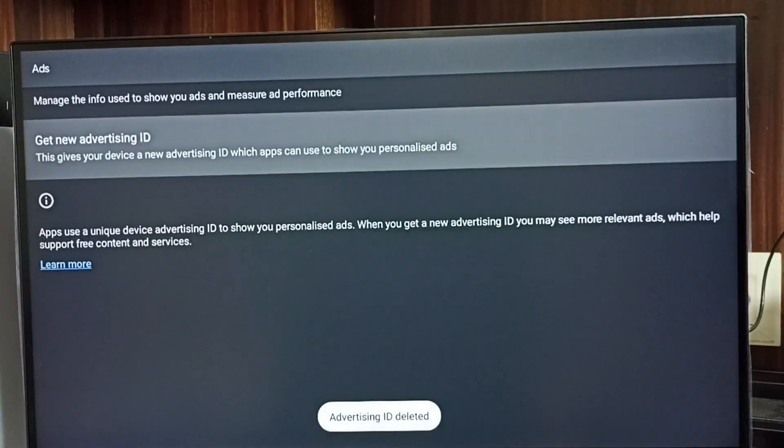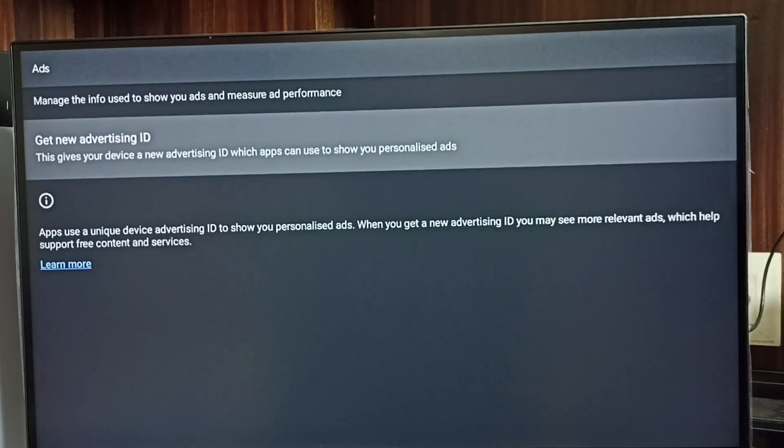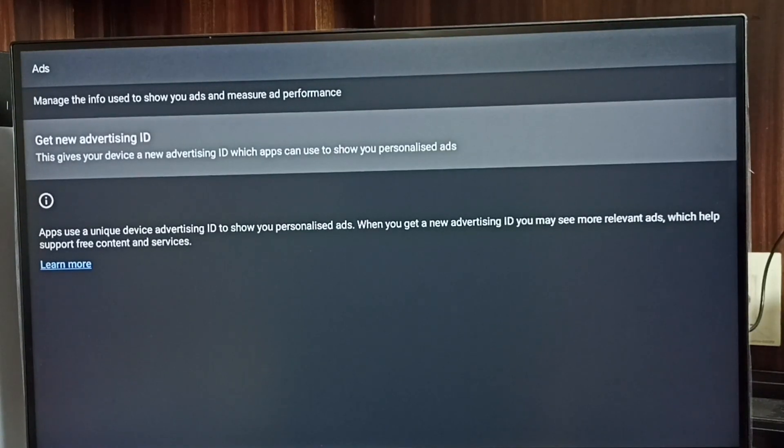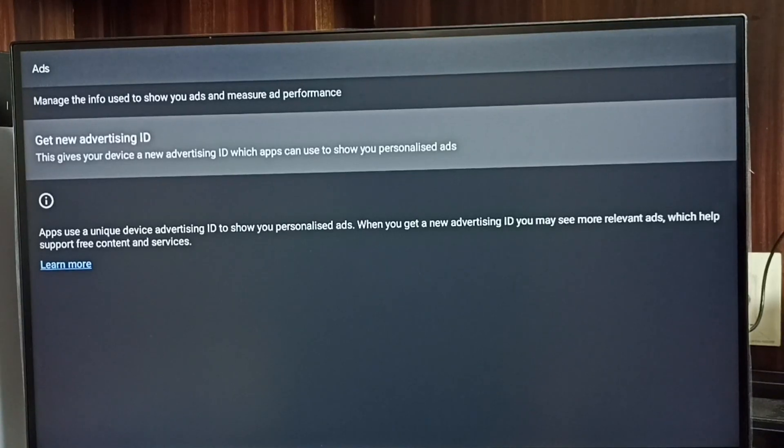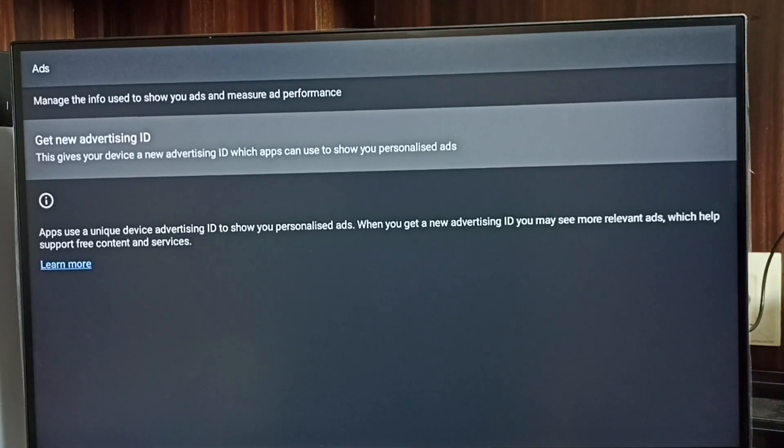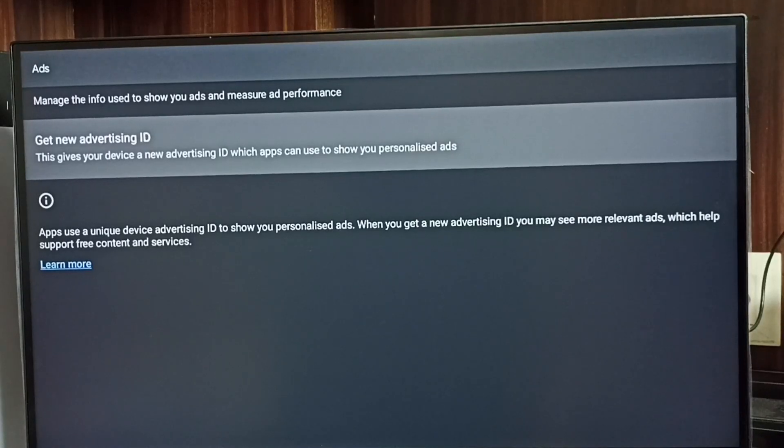So now I have deleted the advertising ID and deleted all activities which Google collected, and blocked Google from showing specialized ads. Please try this.